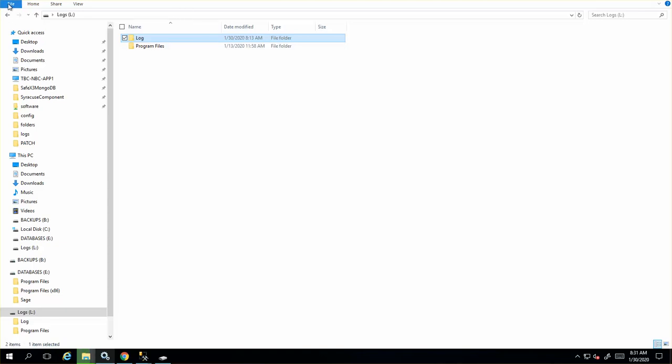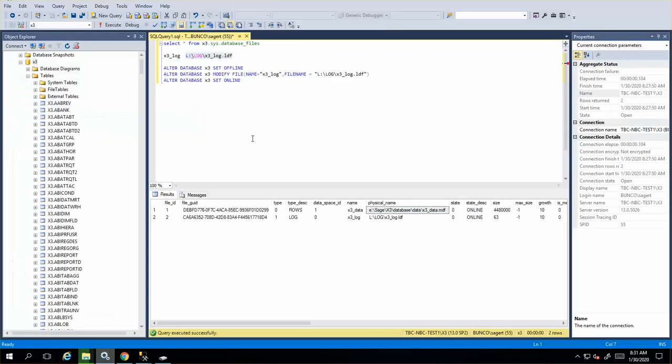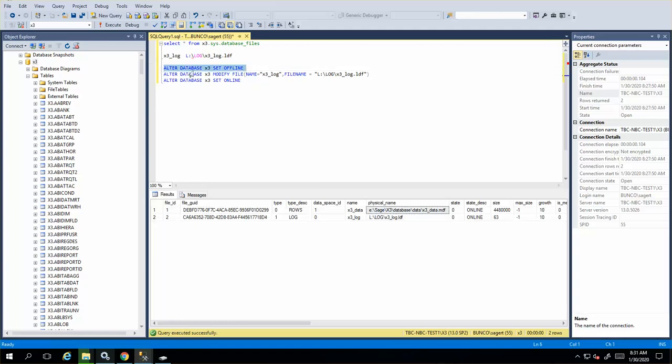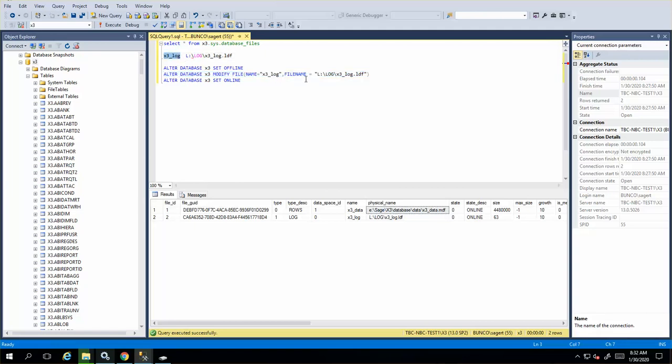The next step would be to run these next SQL commands. Alter database to set offline. That will take it offline. You just highlight it and hit execute it or control R on your keyboard. The next will be alter database, modify file name, your current log file, which you would have captured from here, and then your new destination. You can do the same command with the MDF file if you wanted to add another statement.